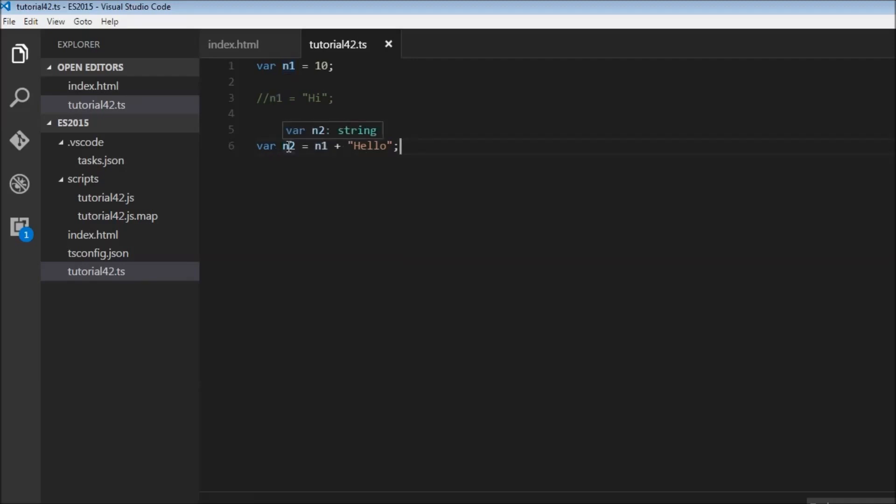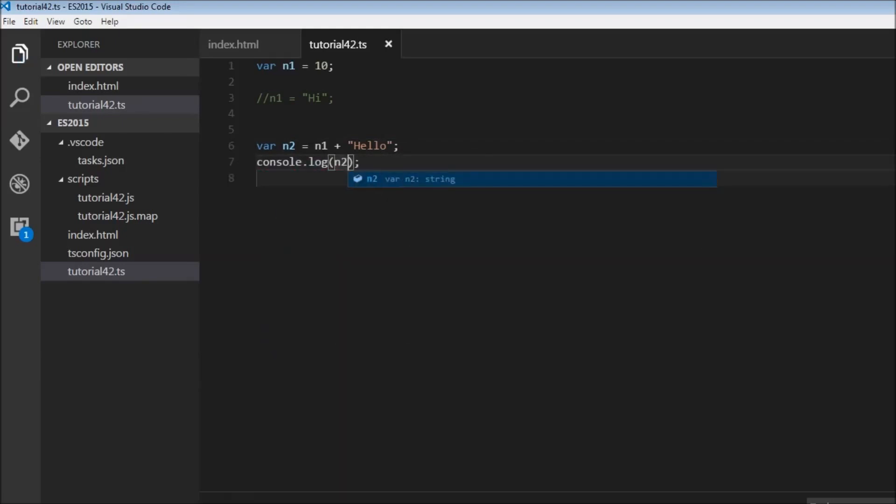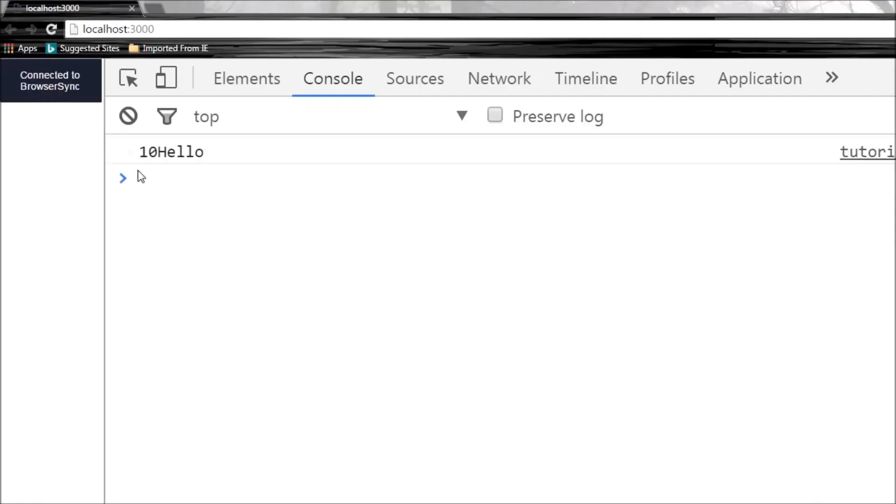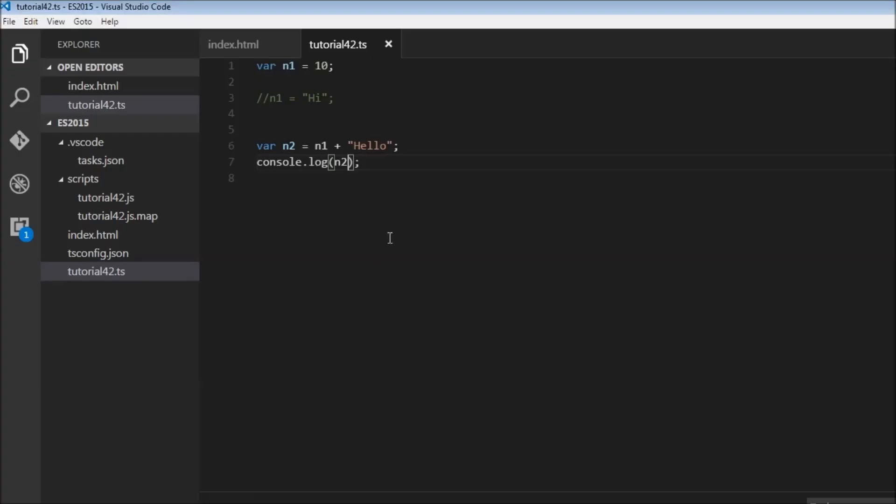So now n2 type has changed from a number to a string. So when I go to the console and try to log this onto the console n2 and save this, there you go. 10 is number n1, and then hello the string. So what I want to point out here is that it is not, or it's always better to use type annotations rather than using type inference to declare variables.